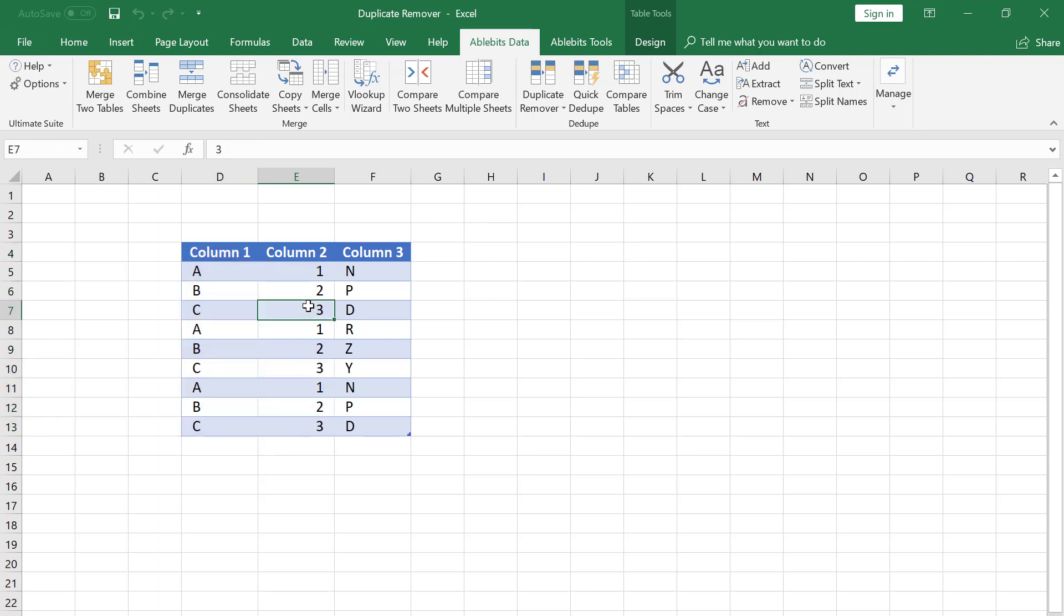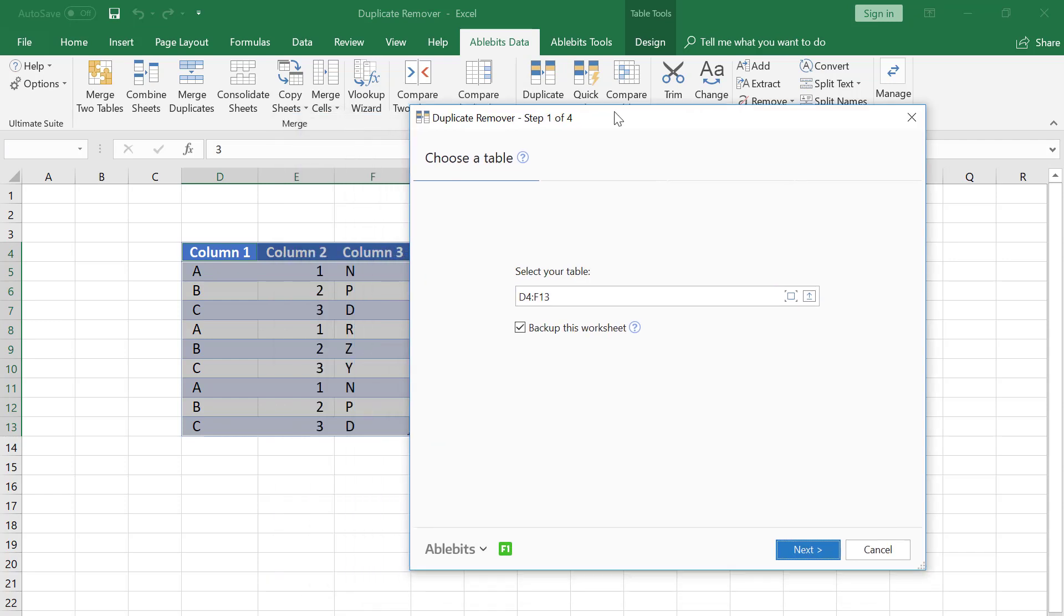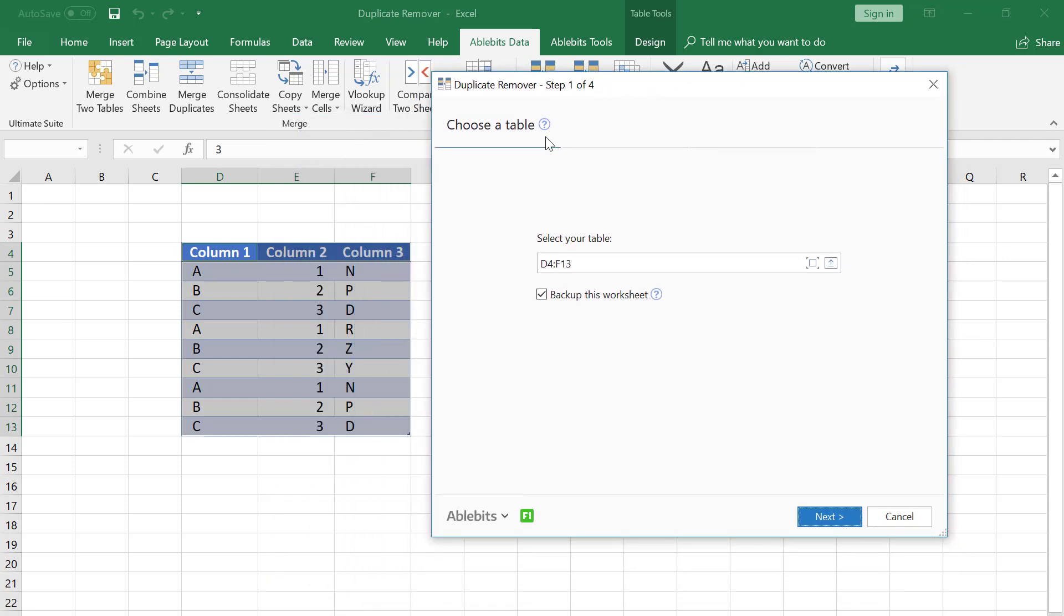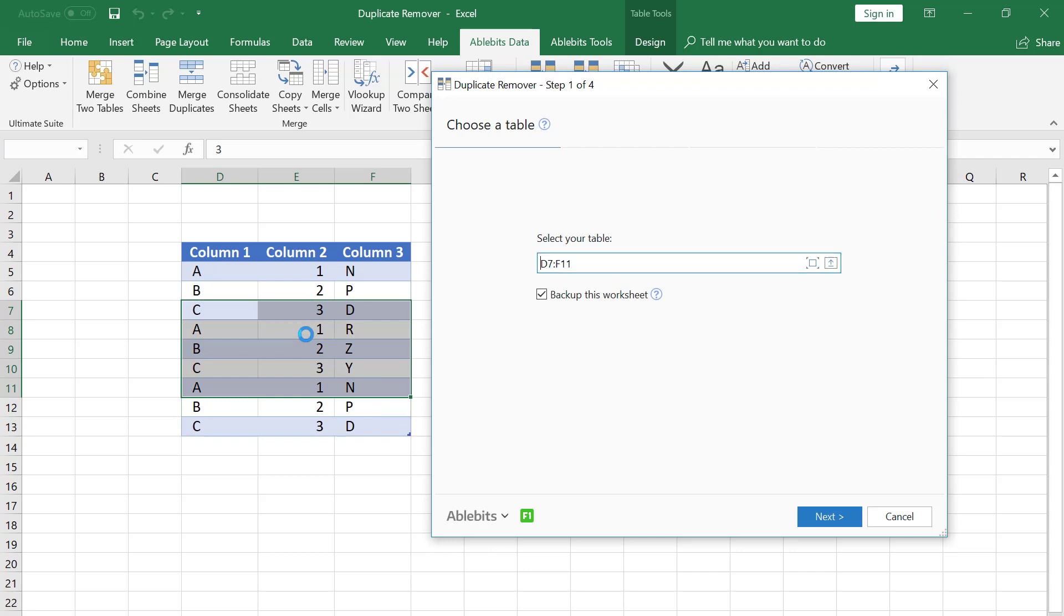On the AbleBit Data tab I find the Dedupe group and click the Duplicate Remover icon. The tool selects the table automatically but we can change the range by selecting it right in the sheet.